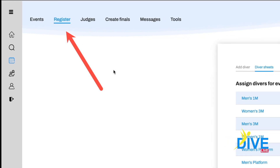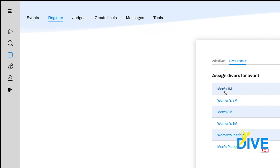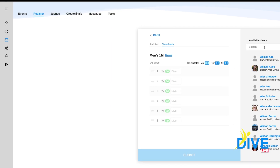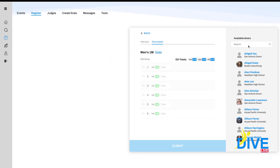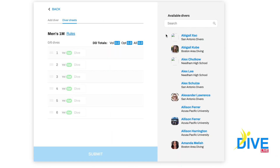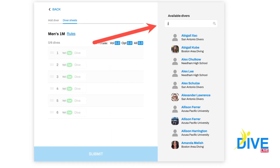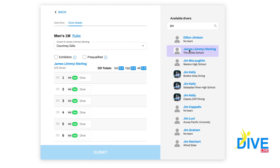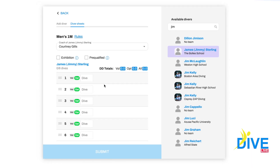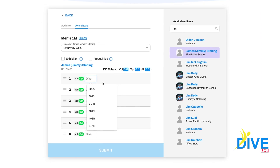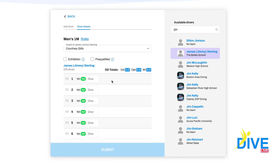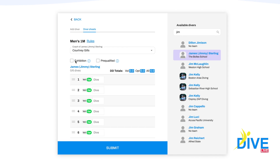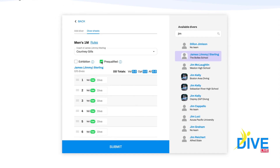Another feature is you can register a diver at the last minute who hasn't done this on their phone. Go to the registration page, use our find, type in the first couple of letters, pick out the athlete, click on their name. It shows you their dive sheets. You can type in their dives, mark them exhibition or possibly pre-qualified.